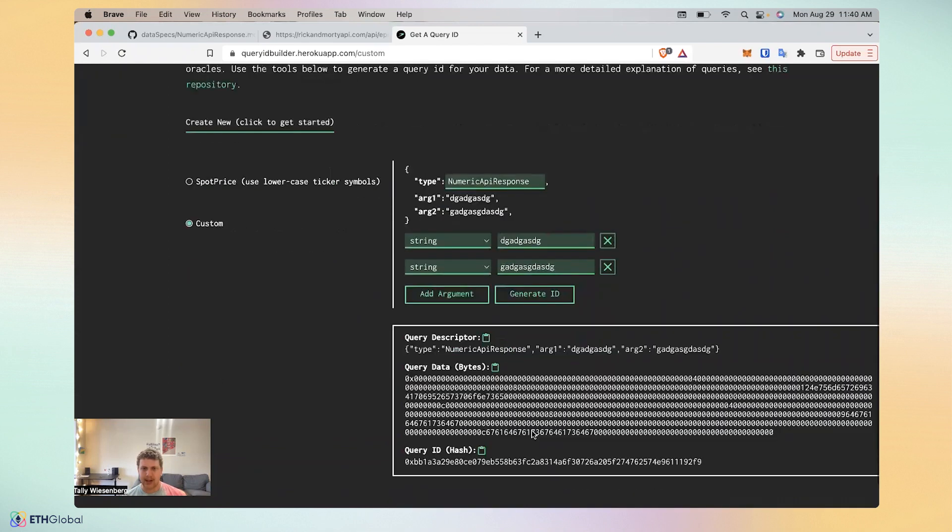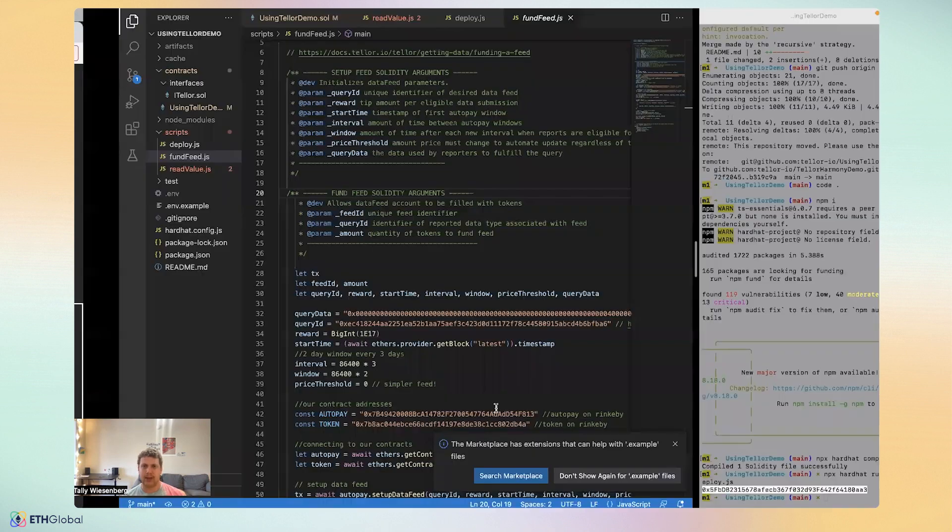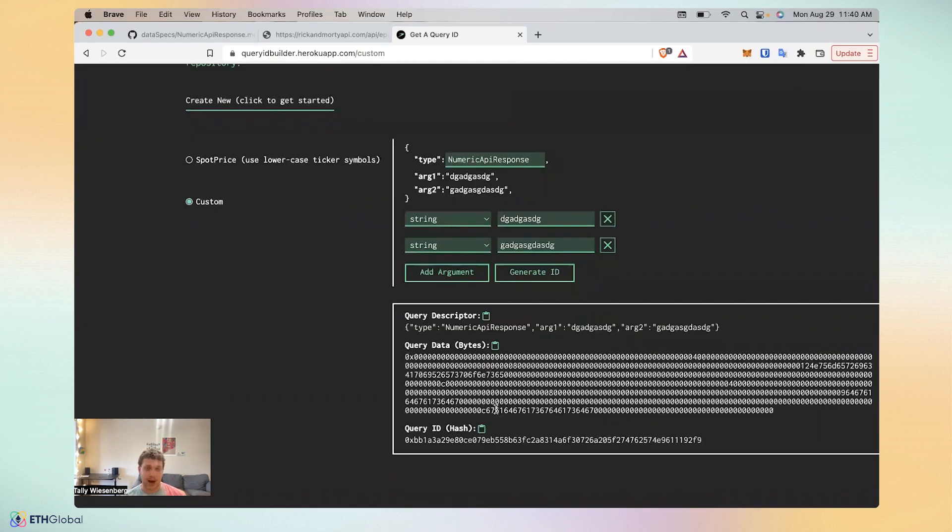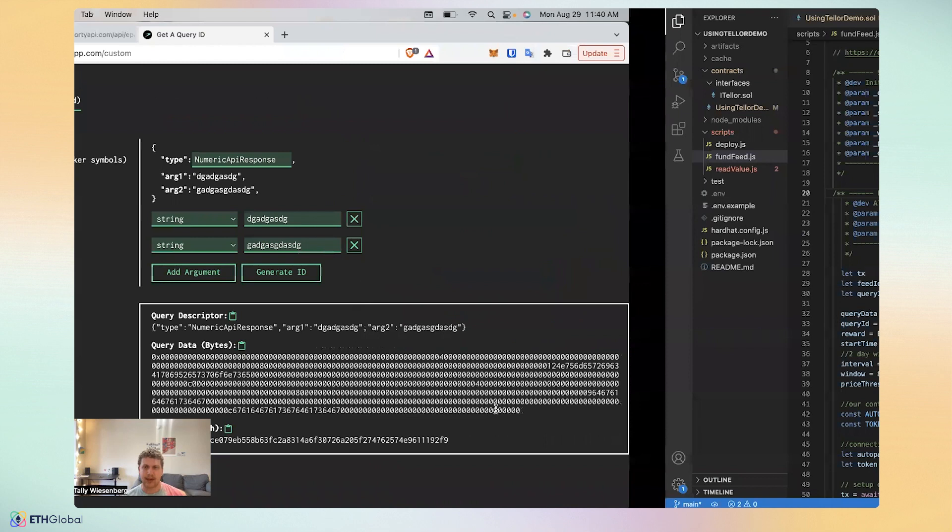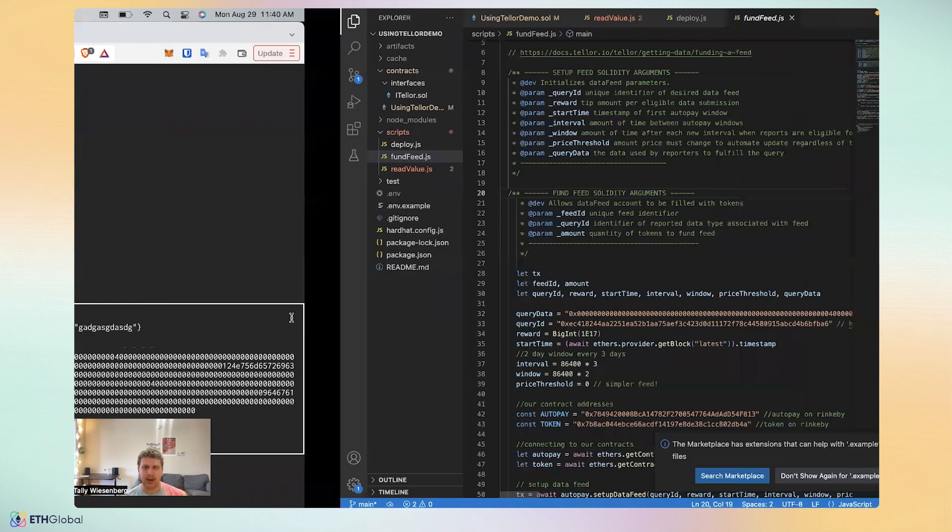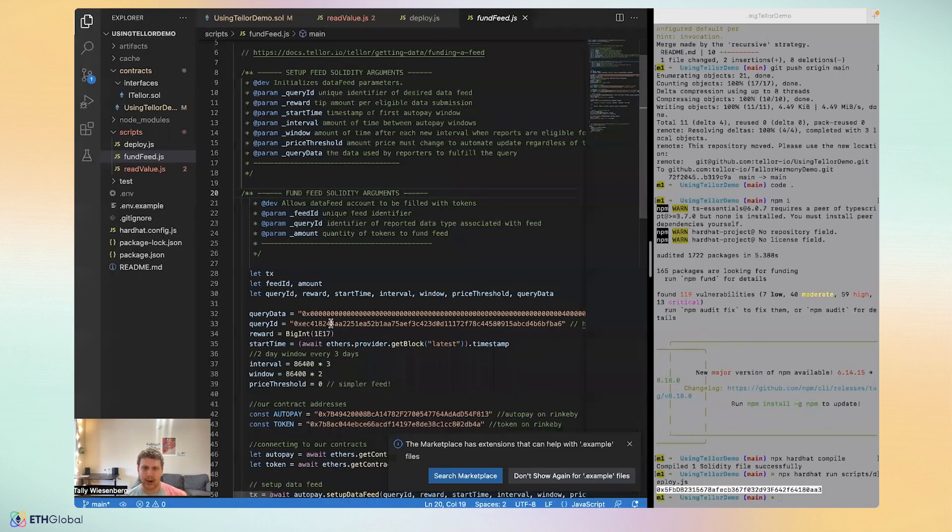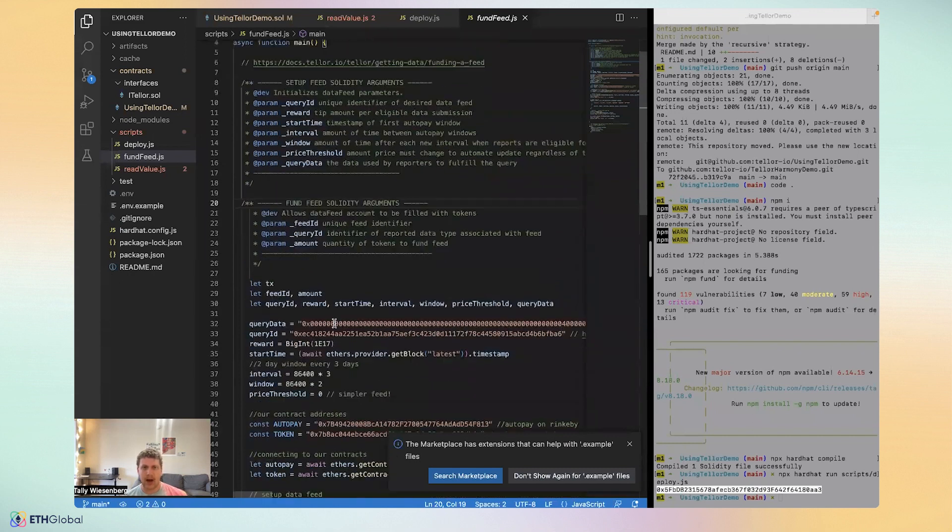So if you use your own API with its own parse strings, then you could use this tool to paste in your own query data and query ID.